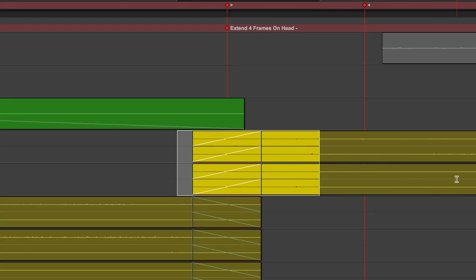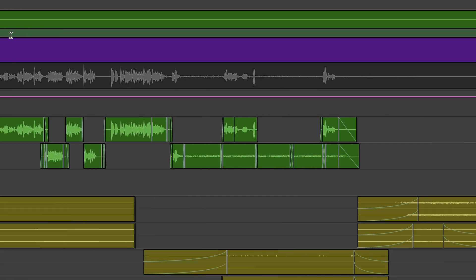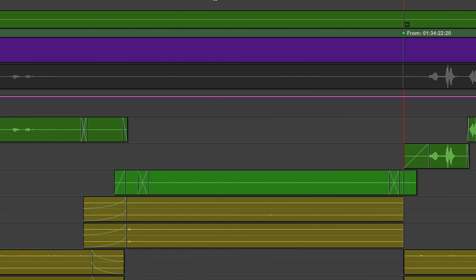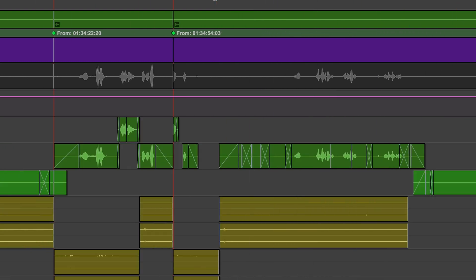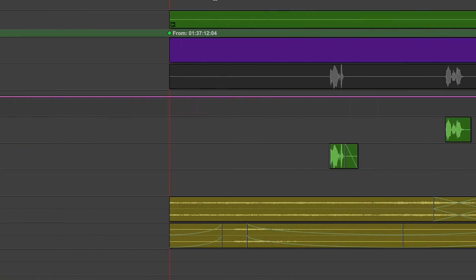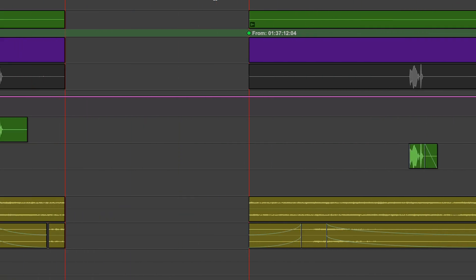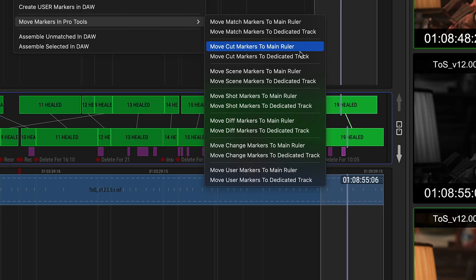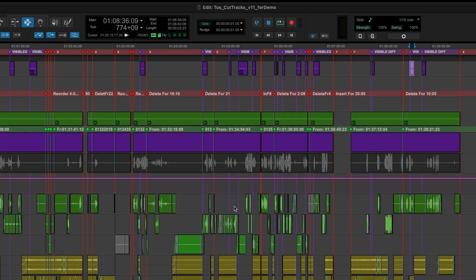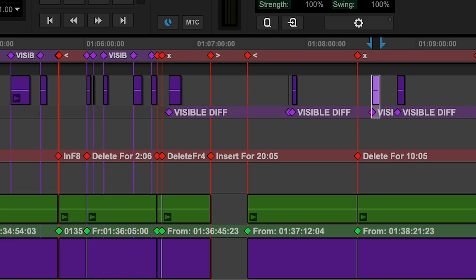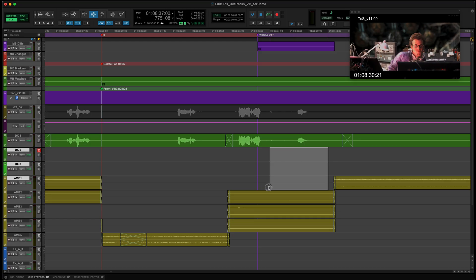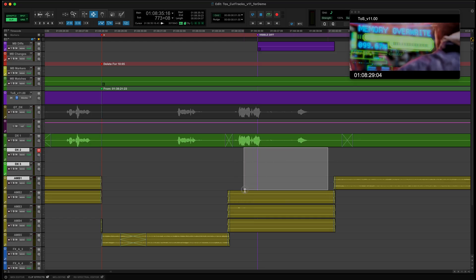And any of these new marker types can be moved to and from the main ruler to give you the nice vertical line across all your tracks. For example, you can move the visible diff markers up to the main ruler to help find new VFX shots that might need addressing.